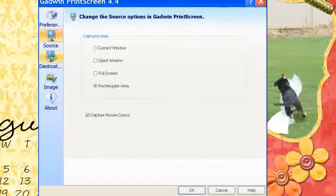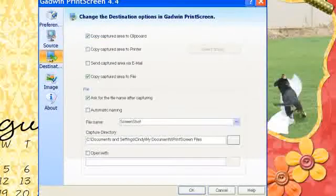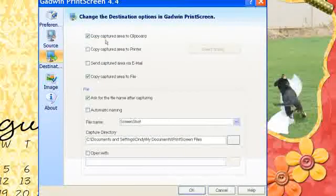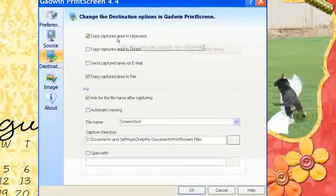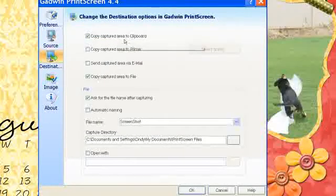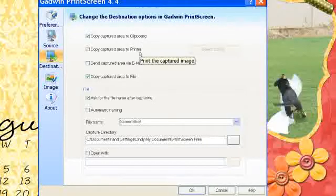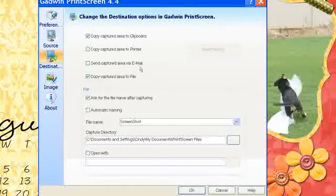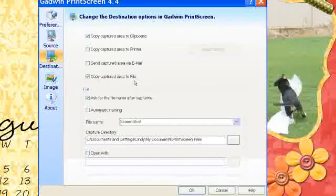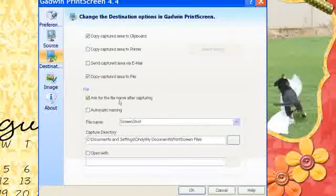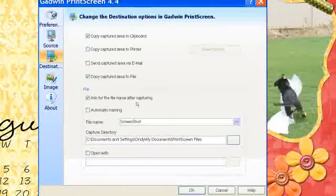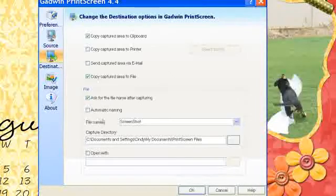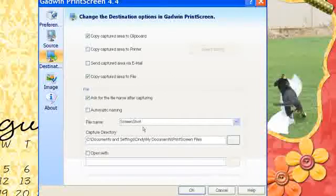Next is the destination. You can choose to have it copy the captured area to the clipboard. You can have it captured to the printer. You can send it to email. And you can send it to a file. You can have it ask for a file name after capturing or you can just have it automatically name it Screenshot.